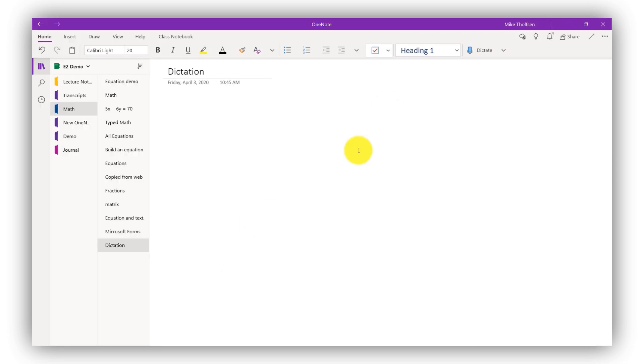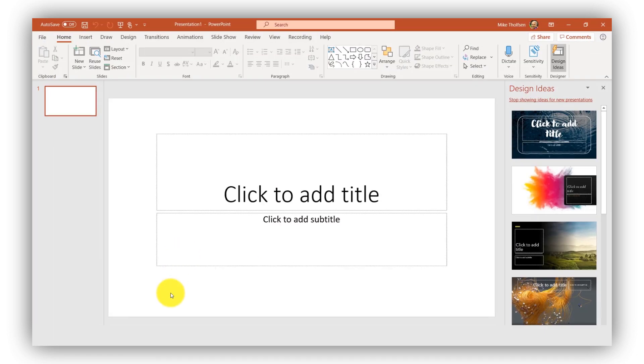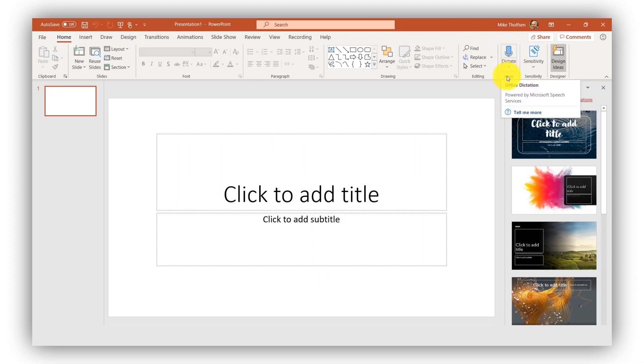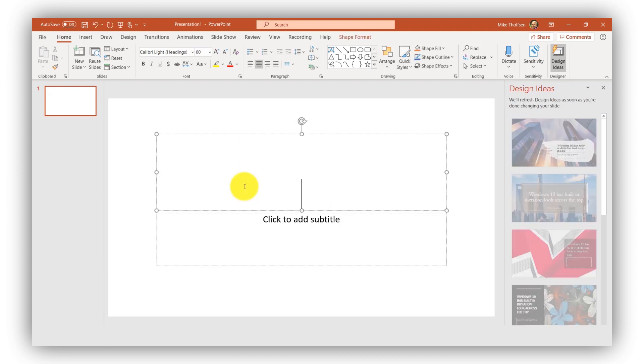It's also in OneNote. Here's the OneNote Windows 10 app and on the Home tab, there's dictate. It's even in PowerPoint. So PowerPoint desktop, Home tab, dictation. And this is also in Word Mac. It's just rolled out. So it's all across Office.